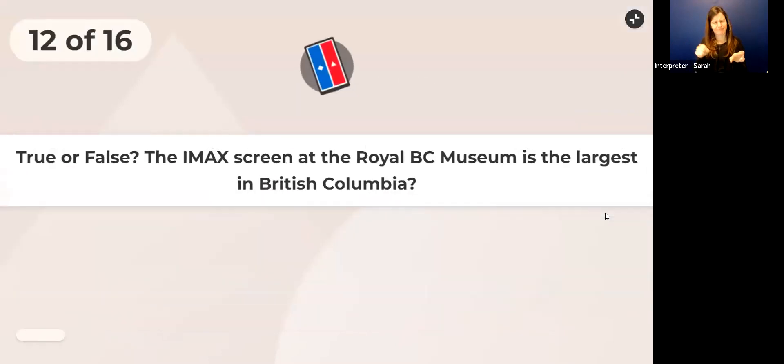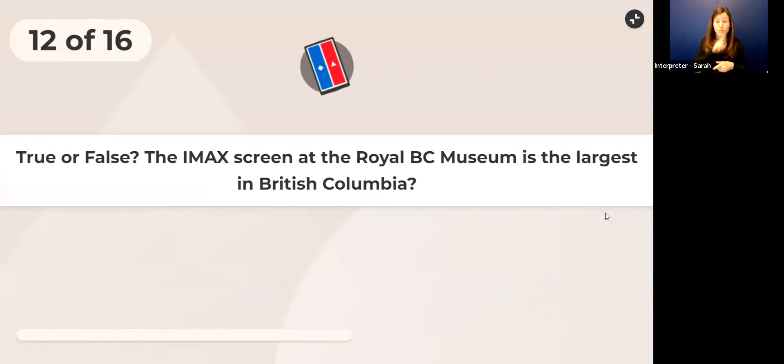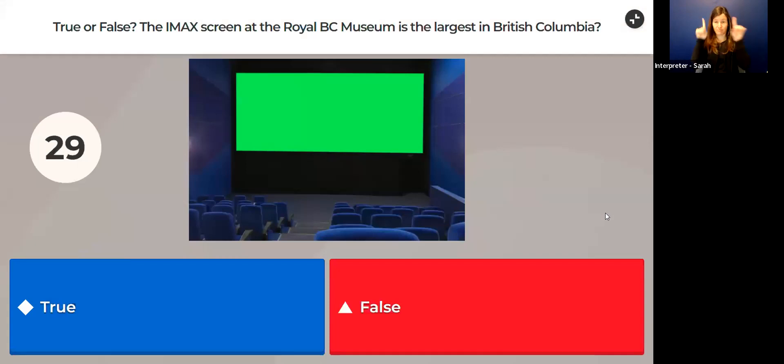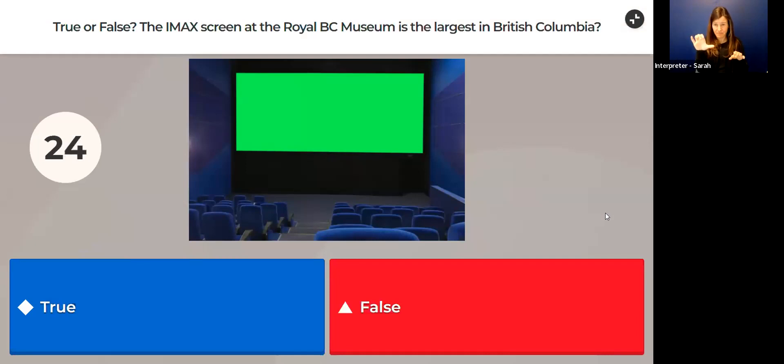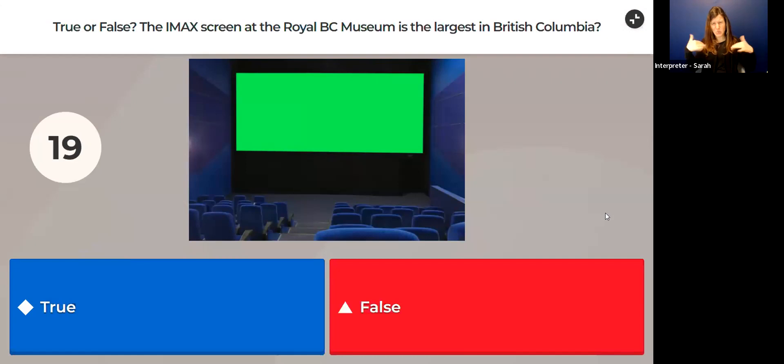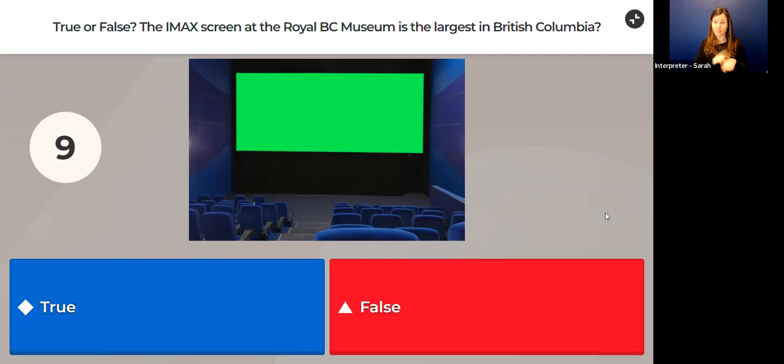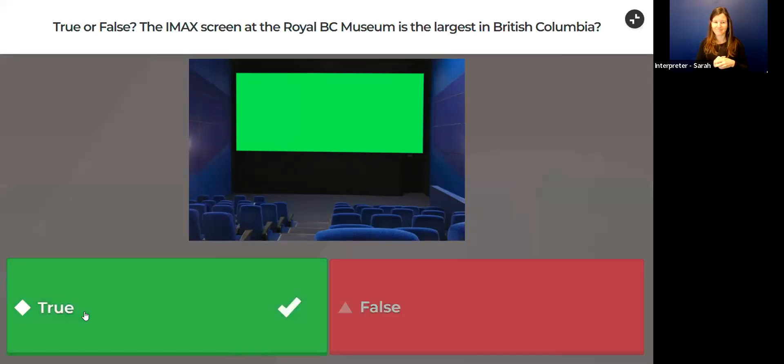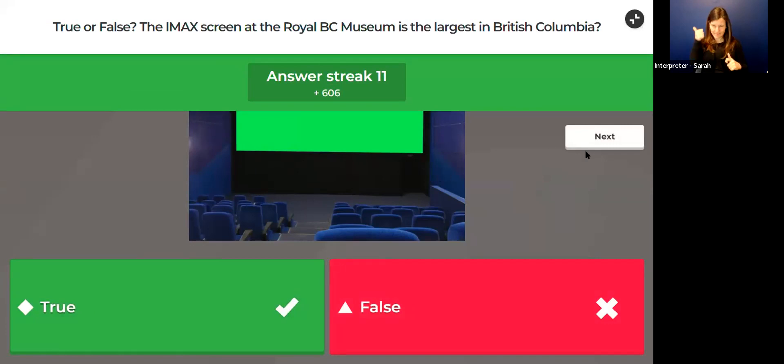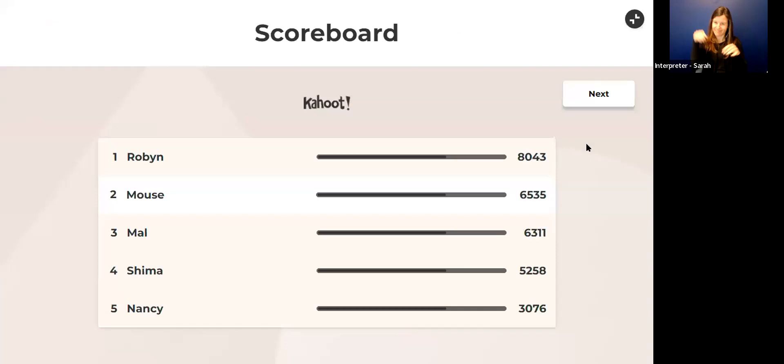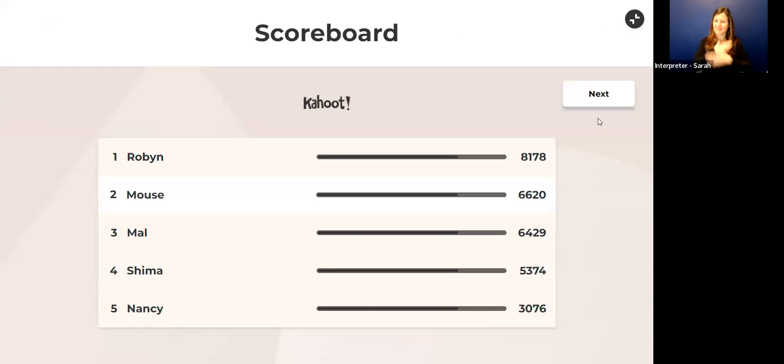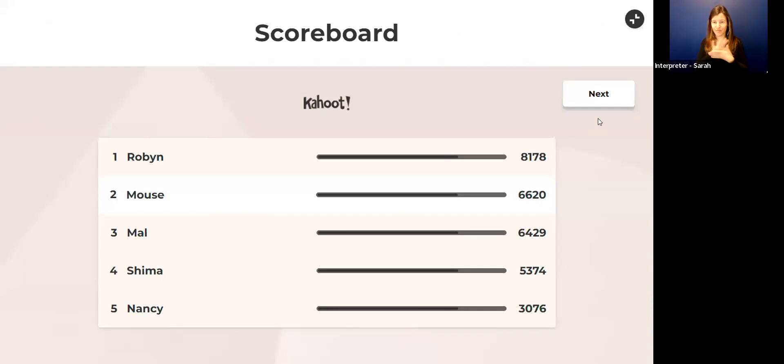True or false: The IMAX screen at the Royal BC Museum is the largest in British Columbia. Is it the largest in British Columbia? That would be really big. True or false? Time is counting down. The answer is true. It is the largest screen in BC, so you want to come enjoy those IMAX movies there. Today we are going to have an IMAX movie though as part of Family Day. At one o'clock you can join us for a Family Day movie.